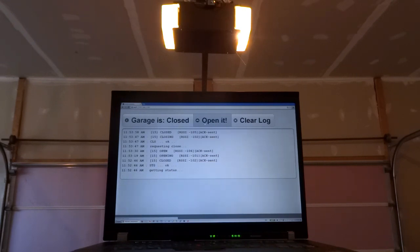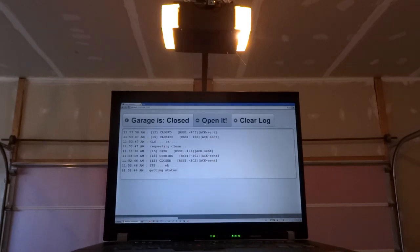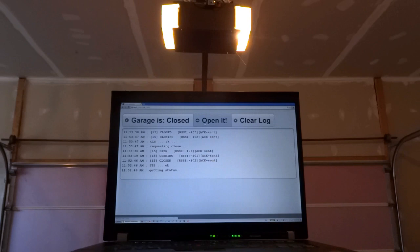All the source code and Raspberry Pi implementation details will be posted on my blog at lowpowerlab.com and I hope to soon be able to offer GarageMote as a kit at the LowPowerLab webshop. See you next time.